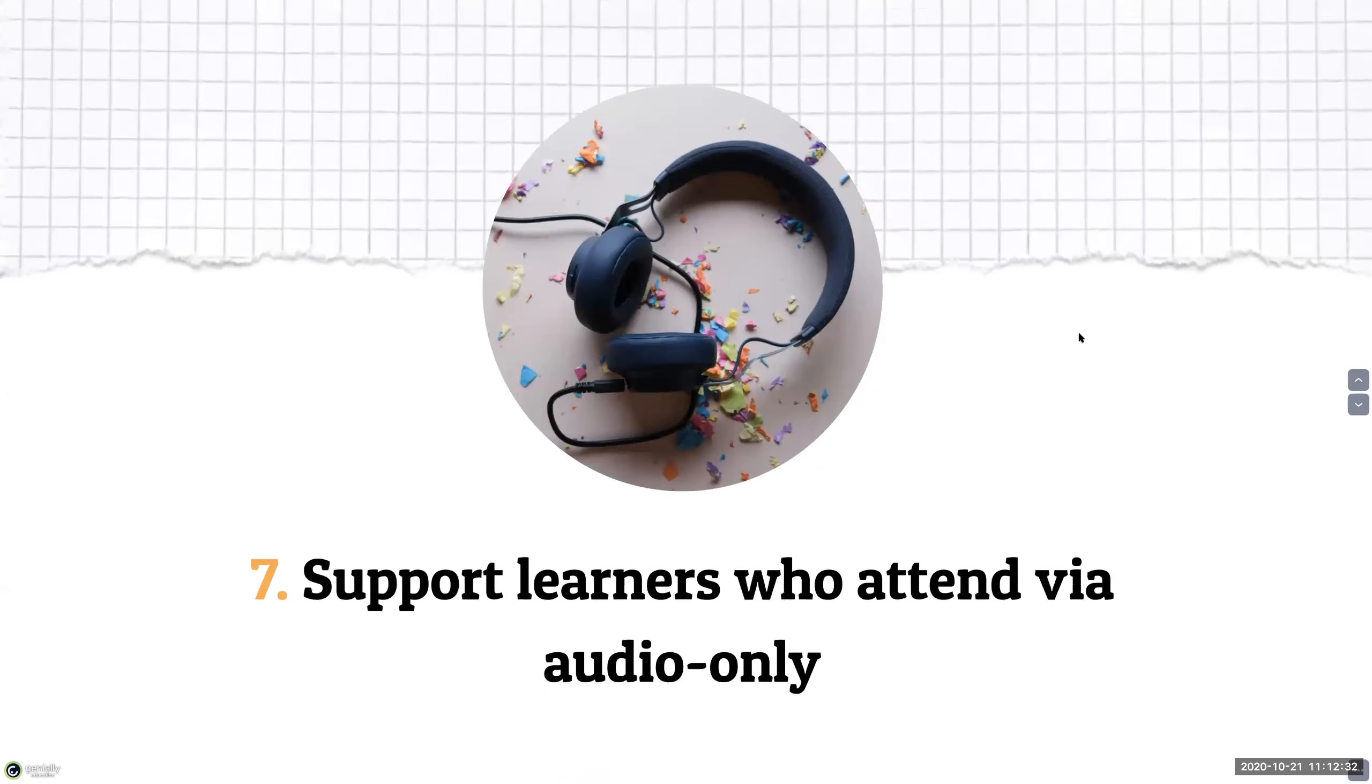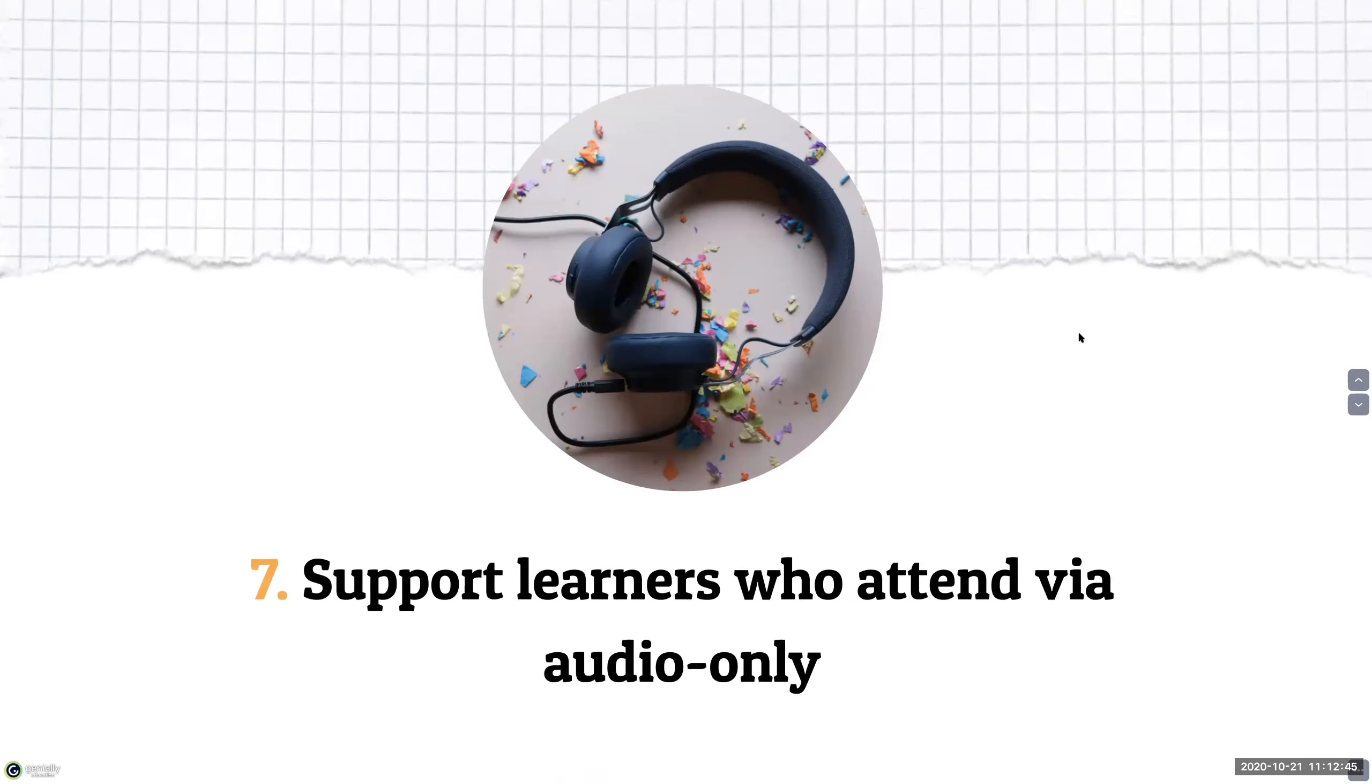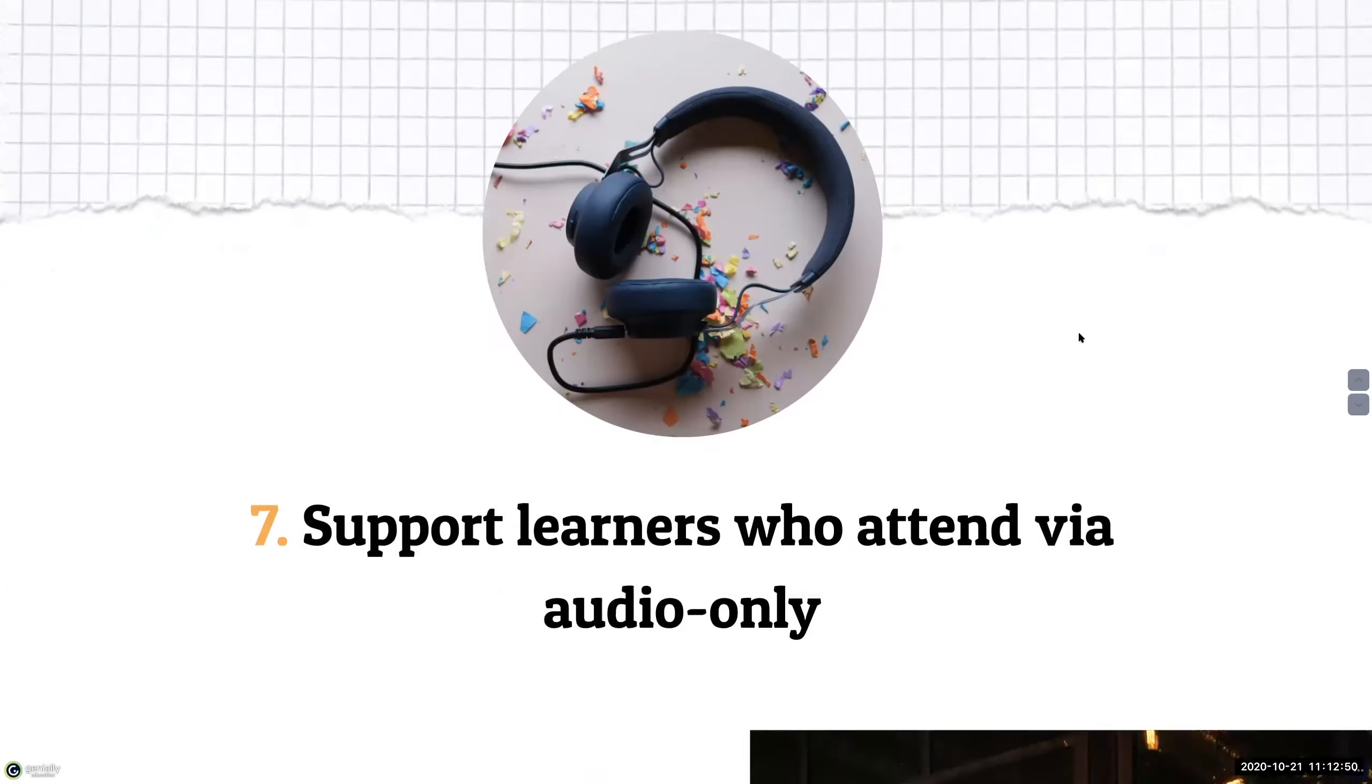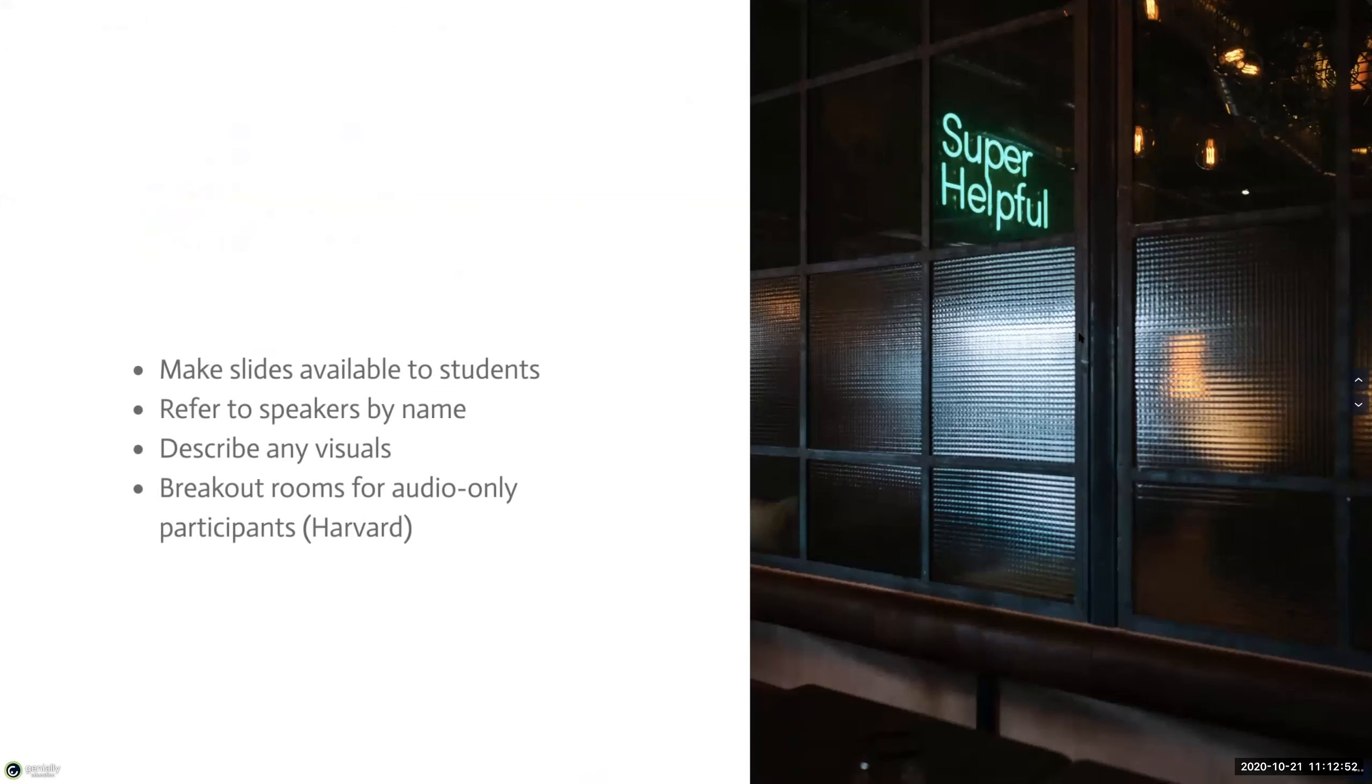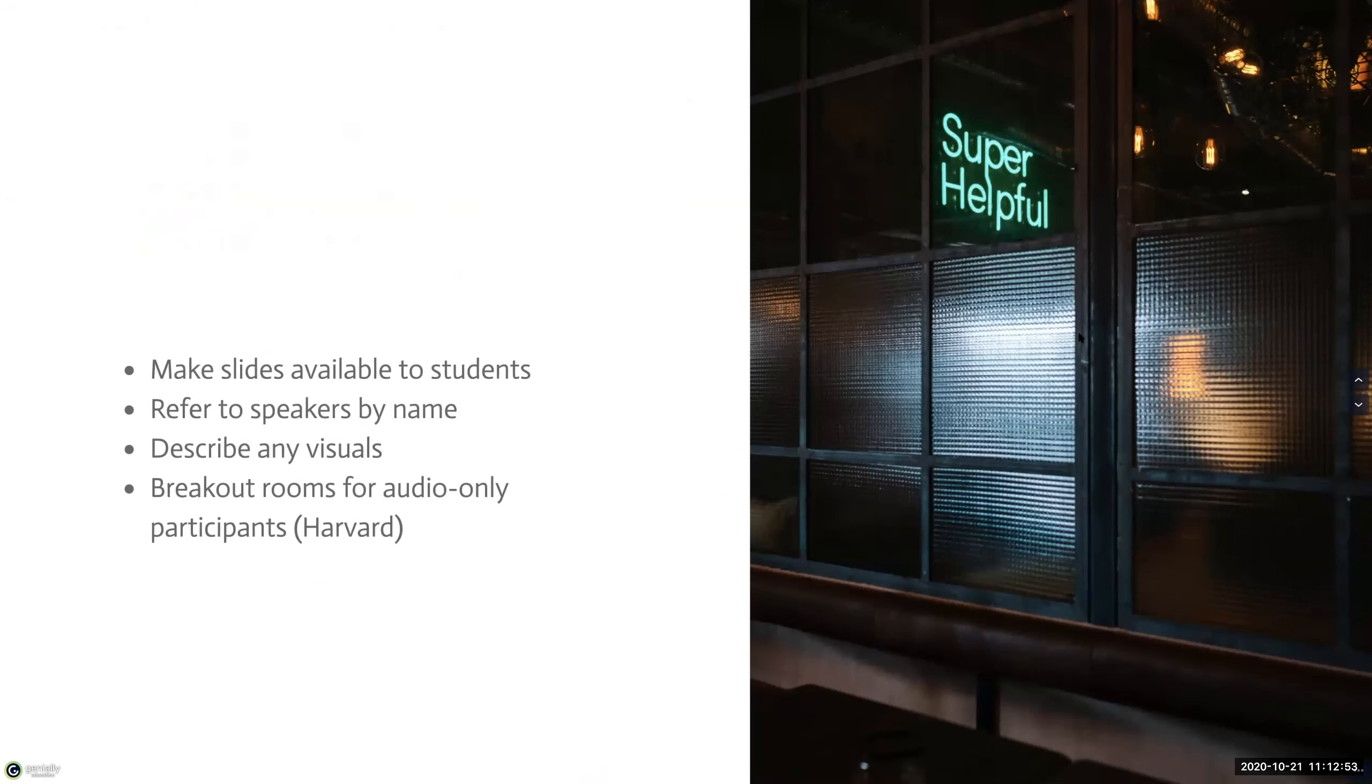The seventh strategy is to support learners who need to attend via audio only during your synchronous classes. Students who attend sessions using the audio only feature won't be able to see the videos or screen shares.